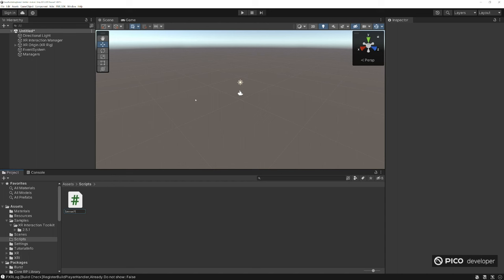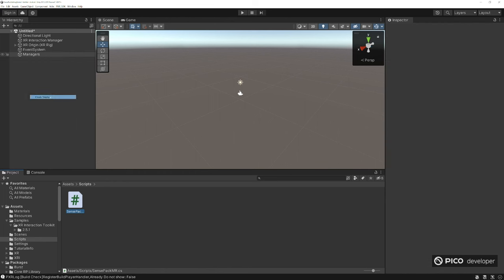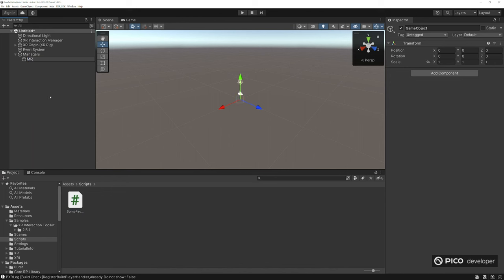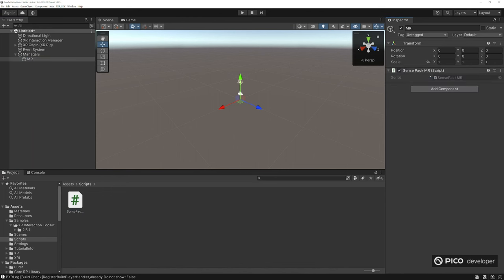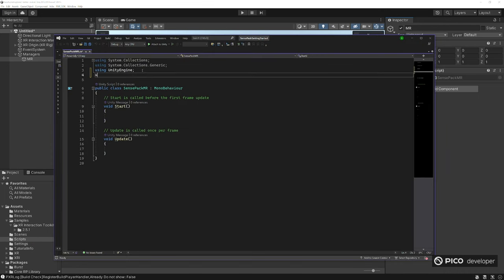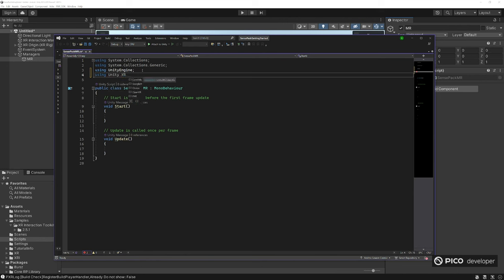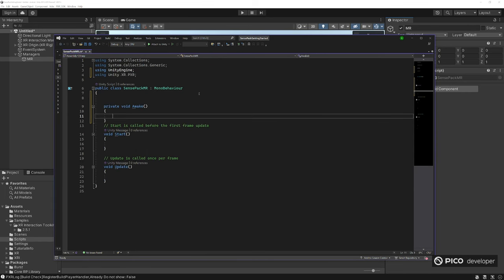Let's make it simple. SensePack MR. We're going to our managers and create a brand new empty game object called MR. It's just going to hold our SensePack MR script. Open up the script. Make sure we're using the correct namespace using Unity XR PICO. Then in our awake method, we're going to enable PICO Mixed Reality dot enable see-through, make sure it's true. But every single time we pause the game, take the headset off, press the power button to pause the game, it will actually turn off Mixed Reality.